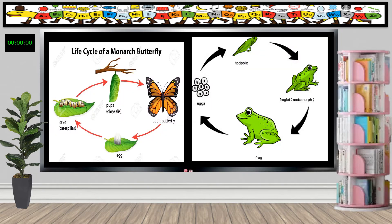Again, this is the life cycle of the butterfly: first is the egg, second is the larva stage which is called caterpillar, third is the pupa stage which is called chrysalis, then the adult butterfly. So the four stages are: egg, larva, pupa, adult.